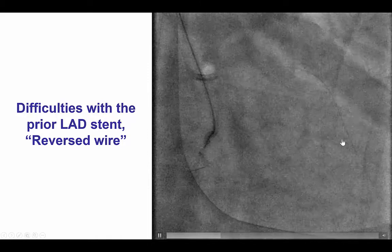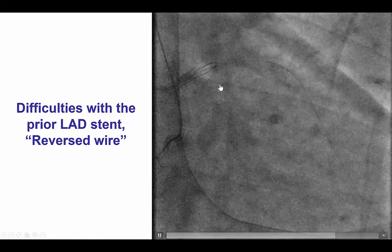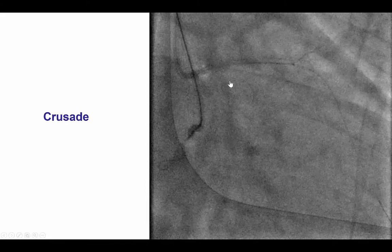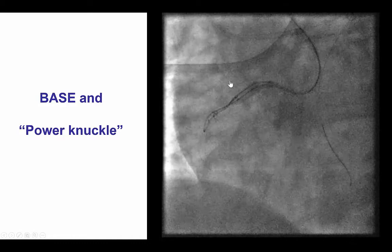As part of the problem, we had difficulty getting into the septals because of the retroflex takeoff, and we used the reverse guide wire technique in which a polymer-jacketed wire is bent about 3 mm from the tip and then advanced all the way into the target vessel. When it's pulled back, that's when one attempts to cross the vessel. We even tried to enter the collaterals by using the Crusade dual-lumen microcatheter, but eventually, after several attempts, we gave up.